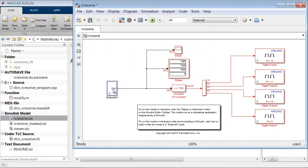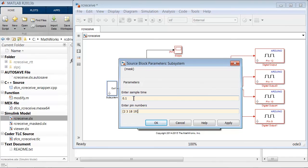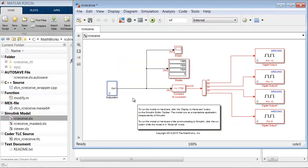As a result, when I double click on the subsystem, it says enter sample time, enter pin numbers.